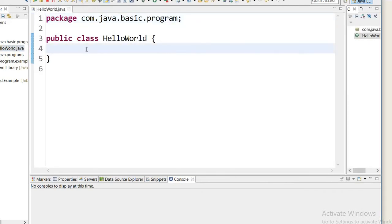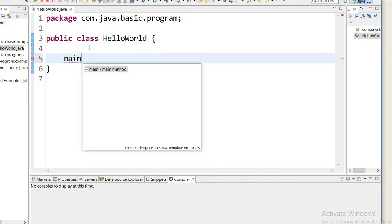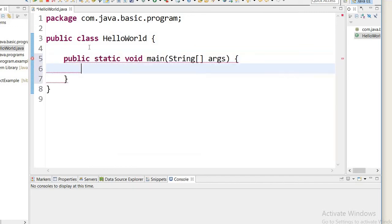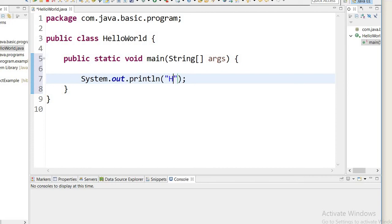Hello World. After creating a class we must need to define the main method inside our class. And inside the main method, if you want to print Hello World, then we can write Hello World.